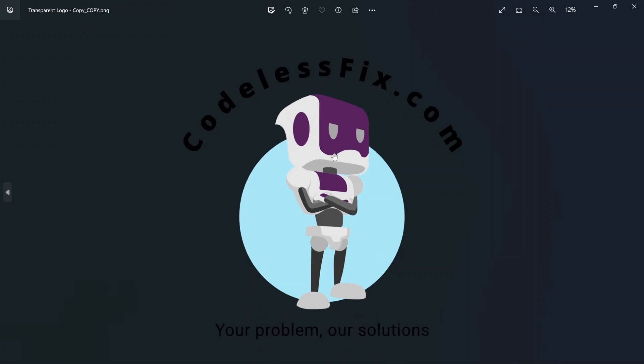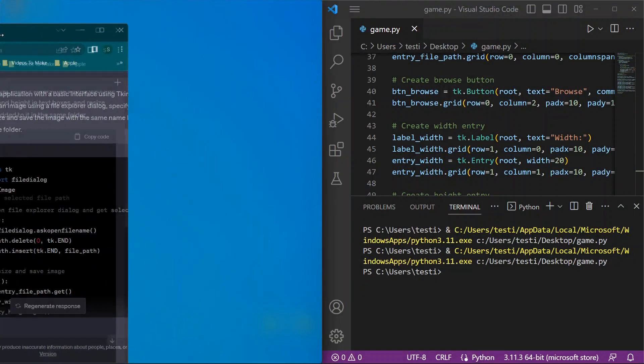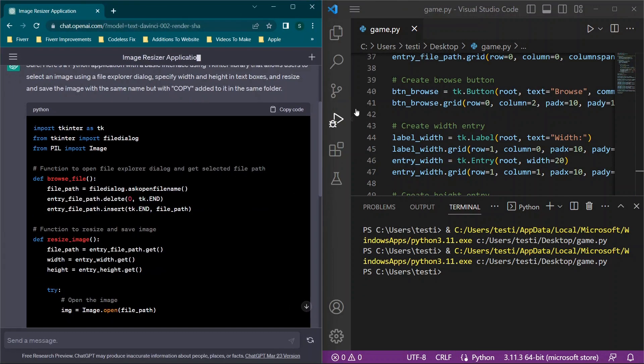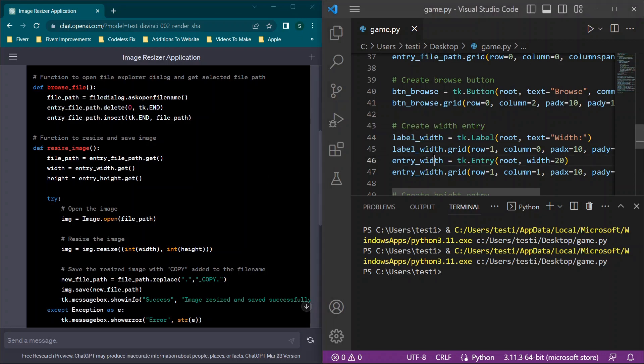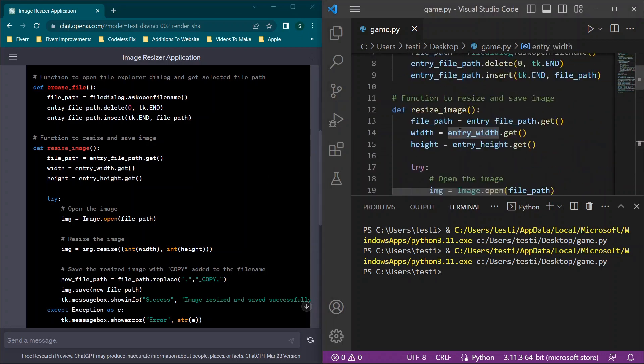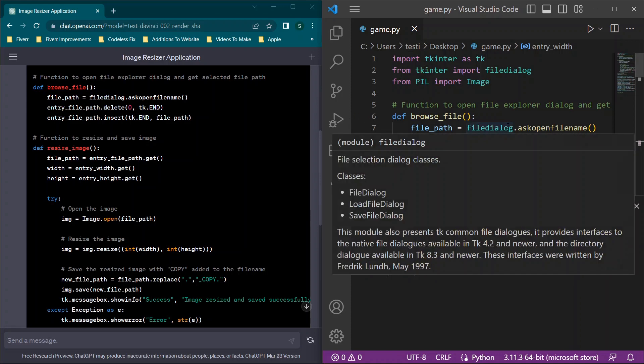So that's really all that there is to it. This was a very simple application. And if you want to figure out how to run this as an executable file so that you can just run it on your device, check the links in the description. I have a video on converting a py file to an exe. But that's really all that there is to it. Now if you want access to this source code as an image resizer, you can check out the source code in the source code library over at codelessfix.com in the coded apps section. And I will see you all in the next video.